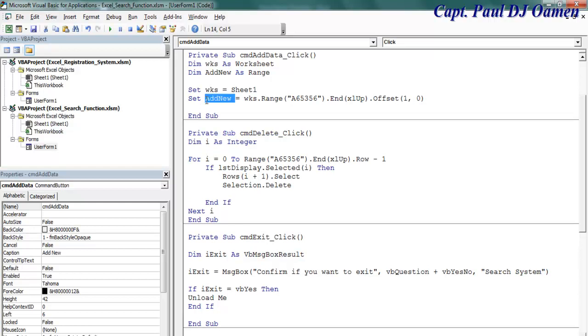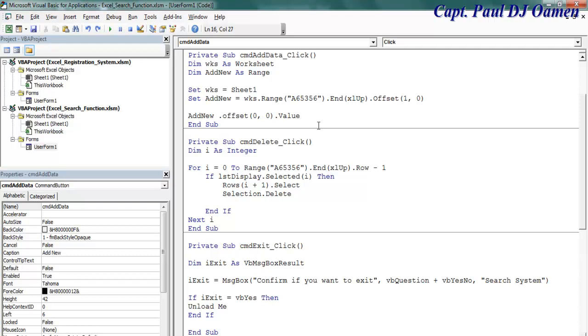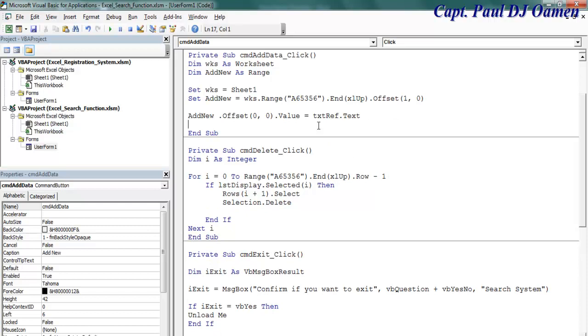Now that that is done, I'm now going to call each of my components. That's offset equals zero to one on column zero dot value, and that is going to be equals, let me use that for my reference, txt reference dot text. That's the very first one.